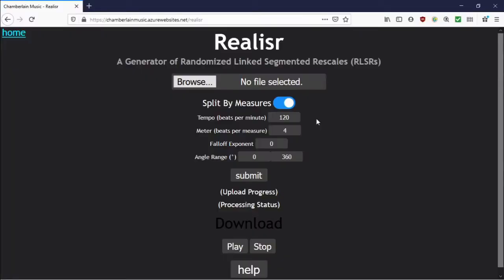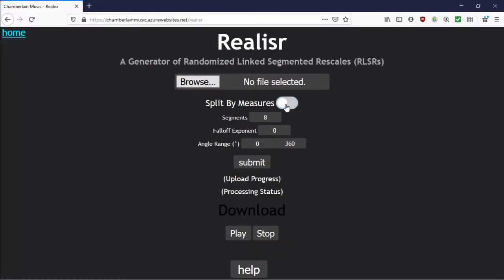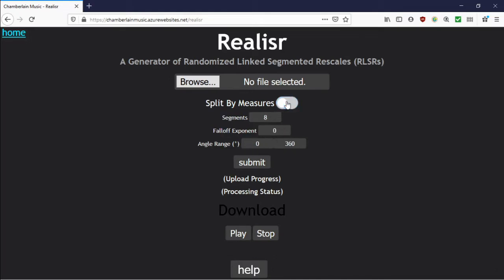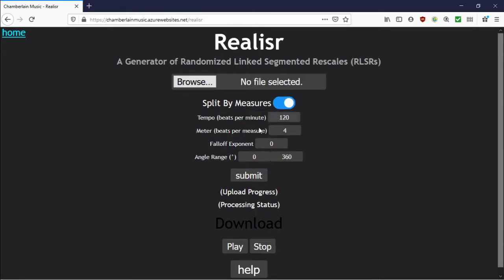Let's jump into the parameters of this app. There are two main modes: splitting by measures and not splitting by measures. If you split by measures, you give it a tempo and a meter, and it figures out how many measures there are in your audio and splits it into that number of segments. Otherwise, you can give it a certain number of segments to split into and the segments will always be of equal length. The angle range is about each step of the random walk and what the range of possible angles is for each step.